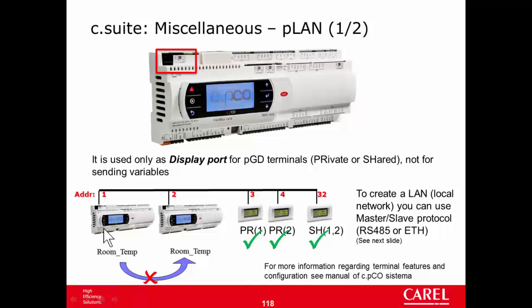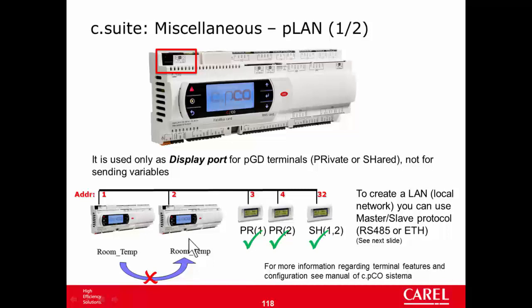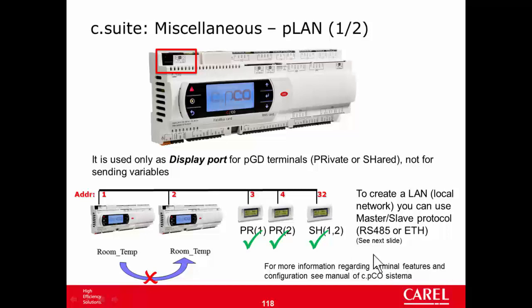From the point of view of this controller, this PICO address one uses two terminals, this one as private and this one as shared. Also this one, address two, will have two terminals, this one and this one as shared. For more details, regarding the terminal configuration, you can see the manual of CPCO system. This is a chapter specific for the configuration of the terminals.